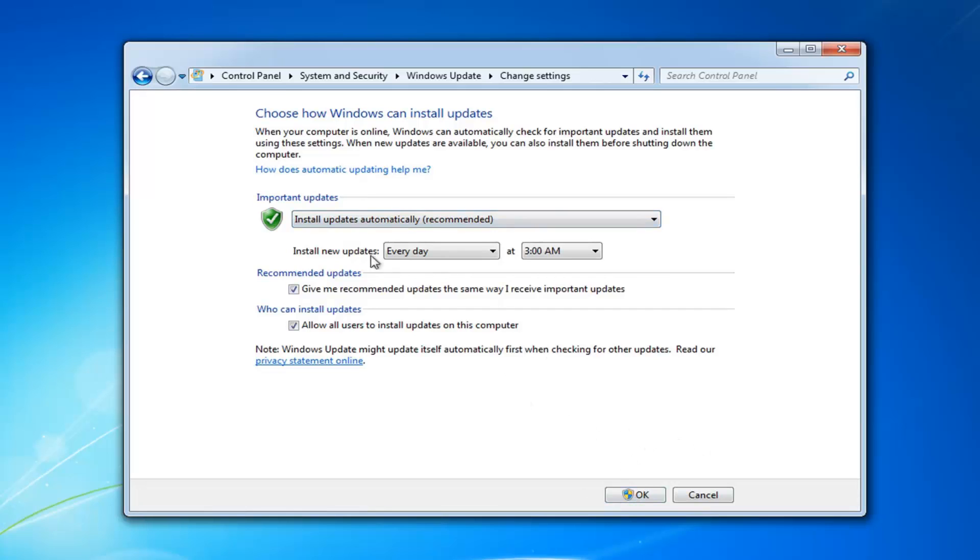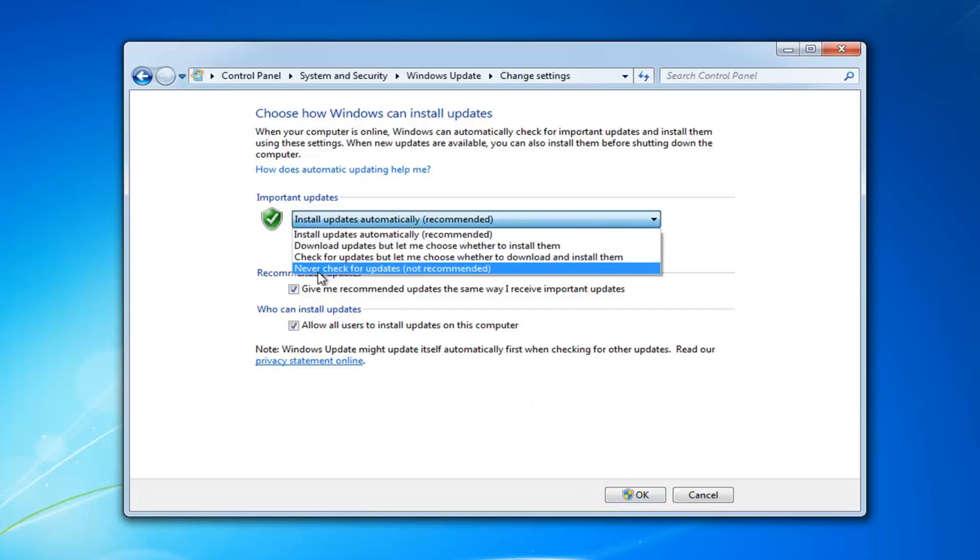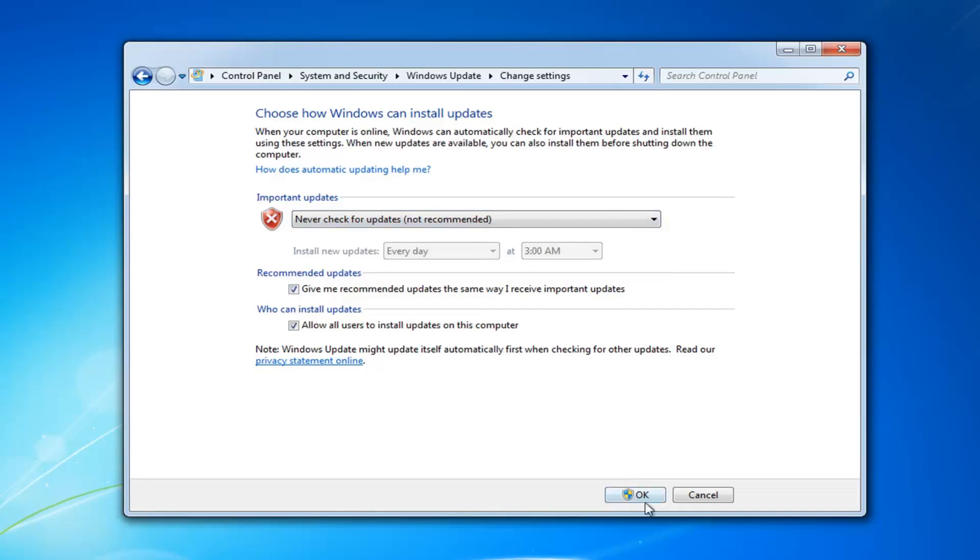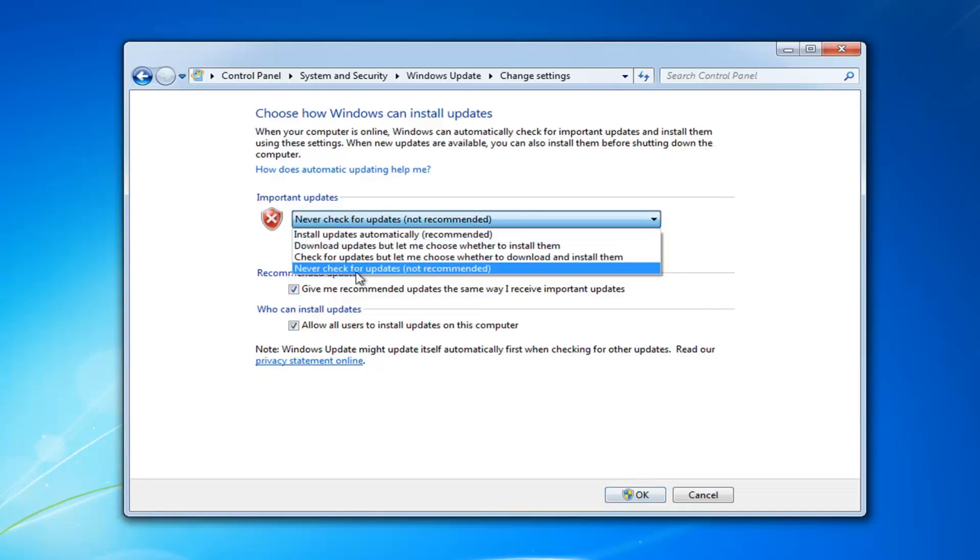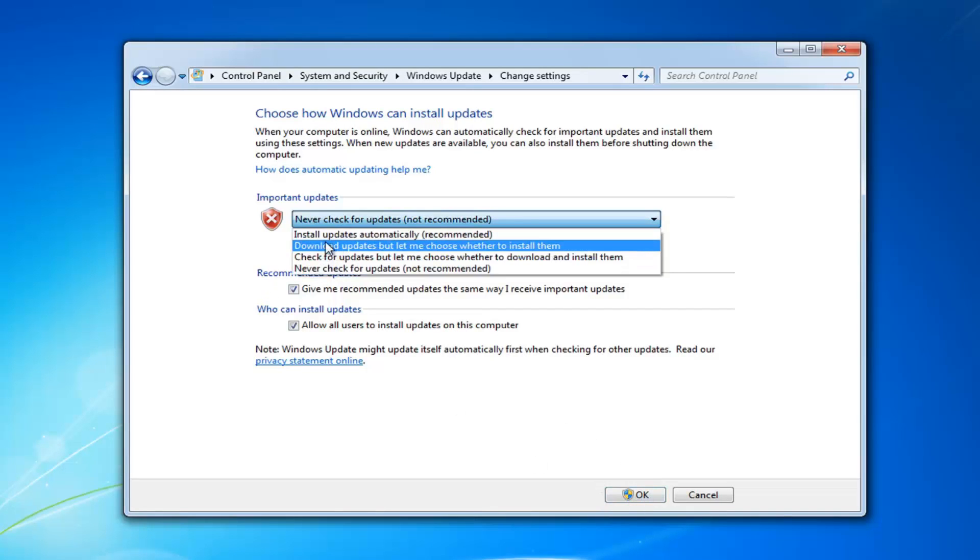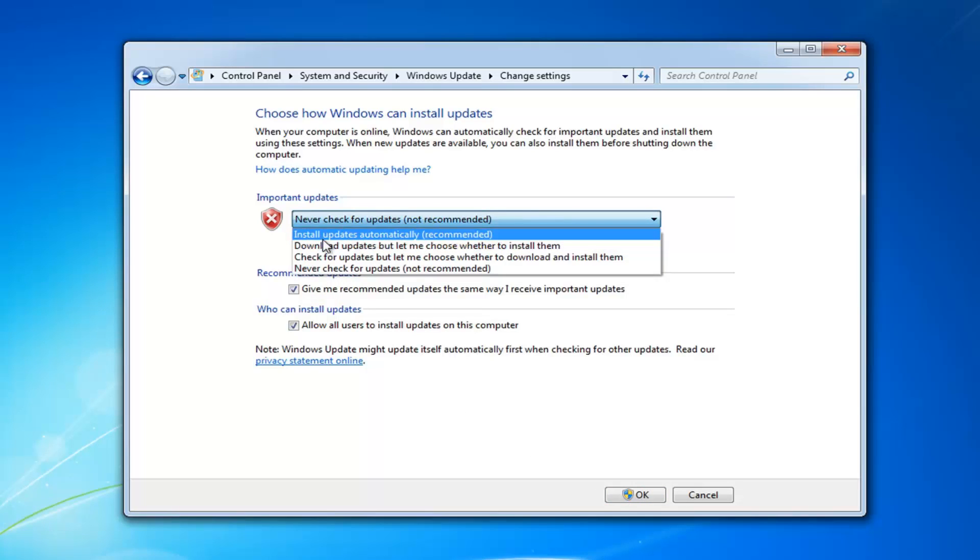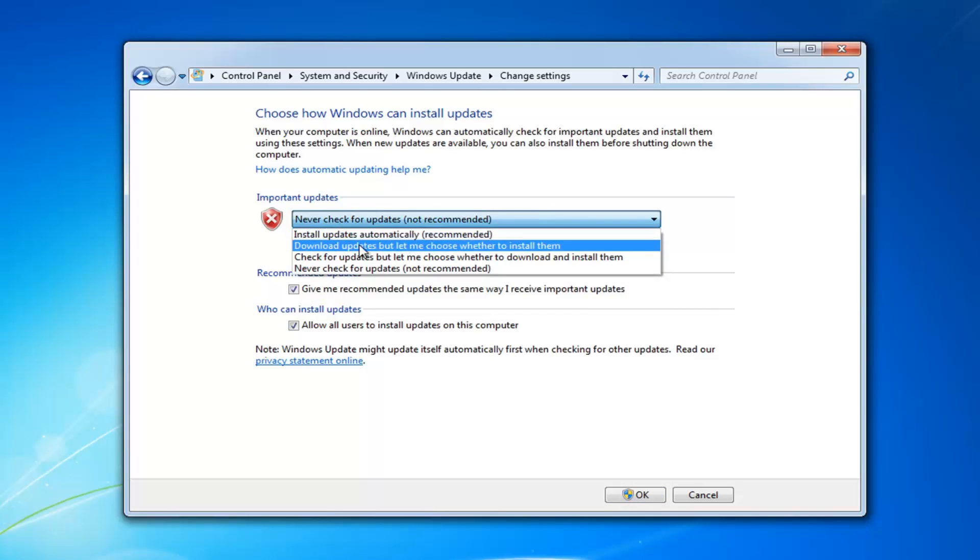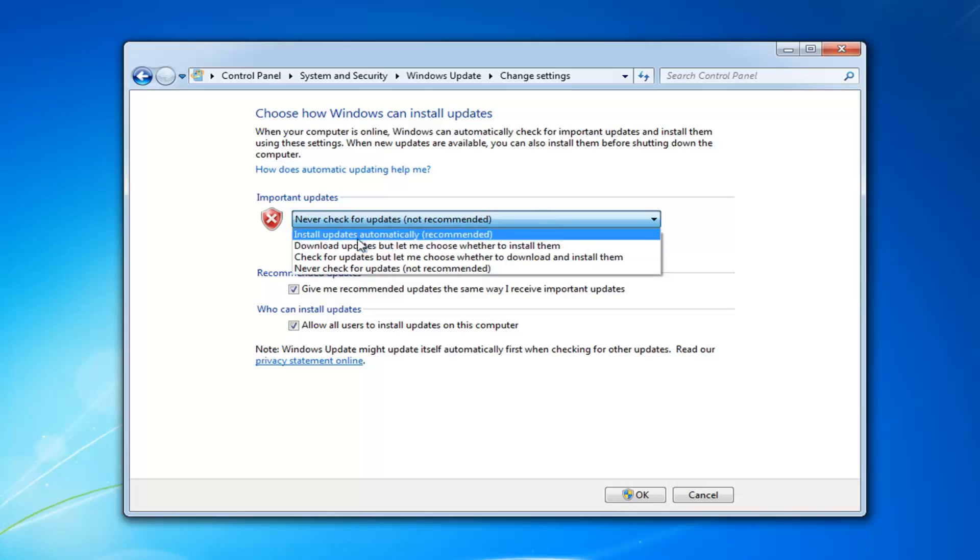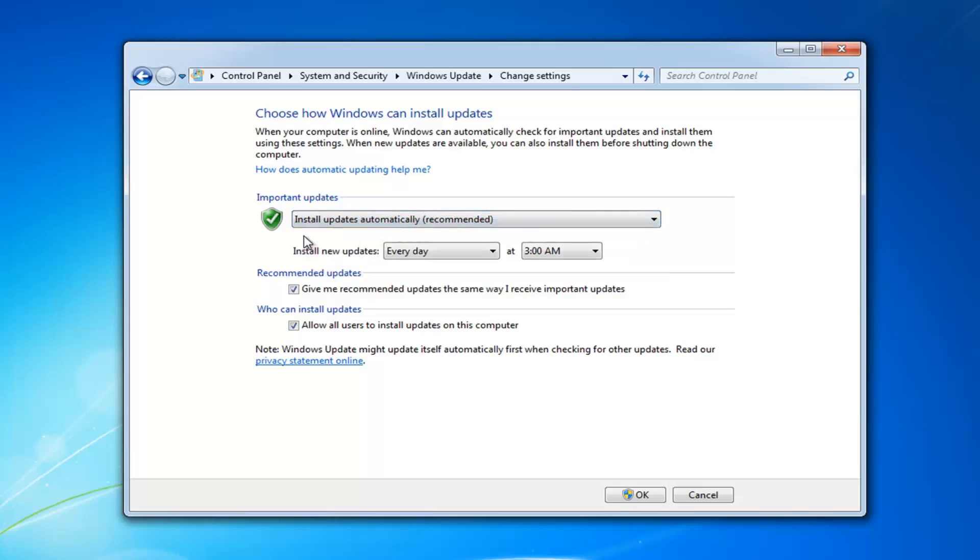And then once you're done saving the change, go back to Never Check for Updates, and then click on OK again, and then click on whatever you prefer again, so Install Updates Automatically or Download Updates but let me choose whether to install them, whatever your preferred choice is, and then left click on OK.